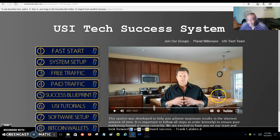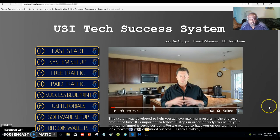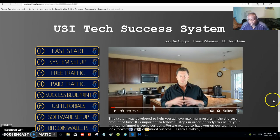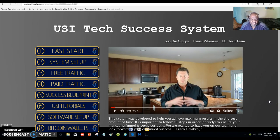Franco Calabro is my sponsor, and he will show you step by step how to get involved with Bitcoin and USI-Tech. He will also give you information on what Bitcoin is all about and how to set up a system for marketing this very thing.